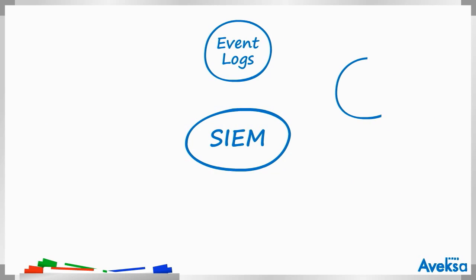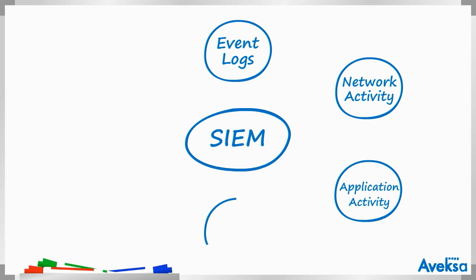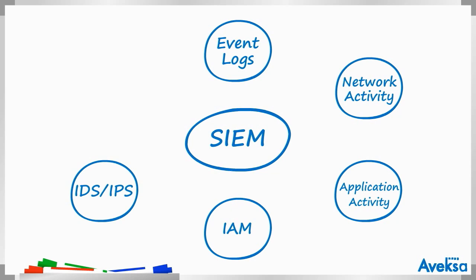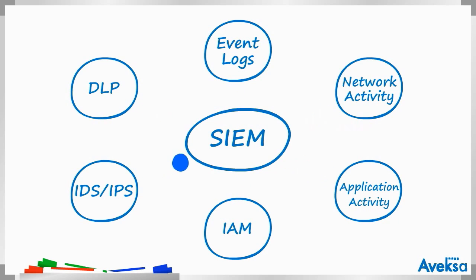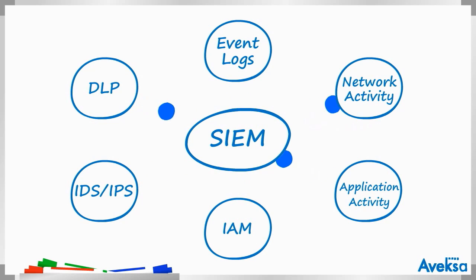SIEM solutions have become the hub for all of these events. They have a unique ability to correlate, analyze, and prioritize events, such as logs, network activity, and application activity, and help SIEM analysts make decisions quickly and decisively.